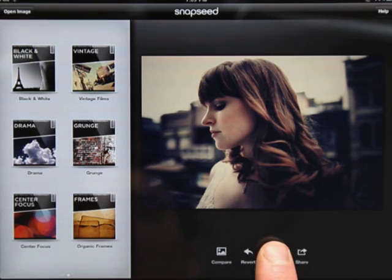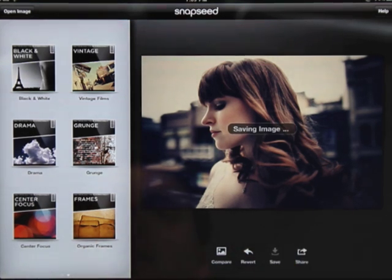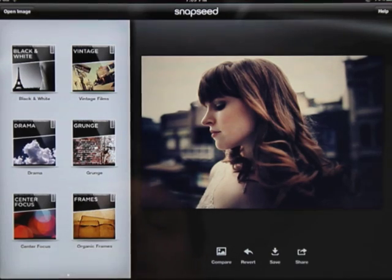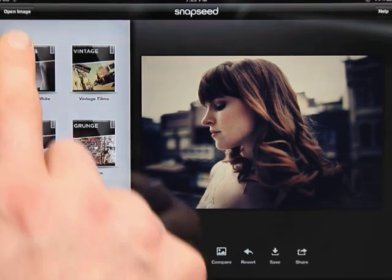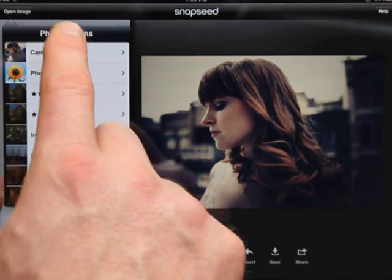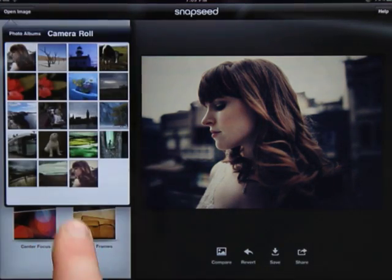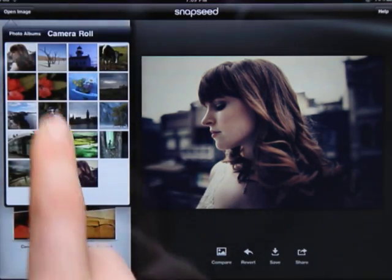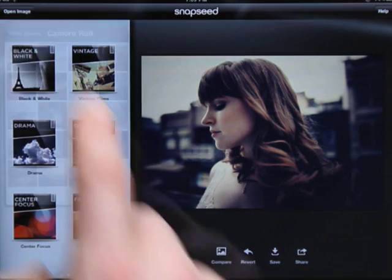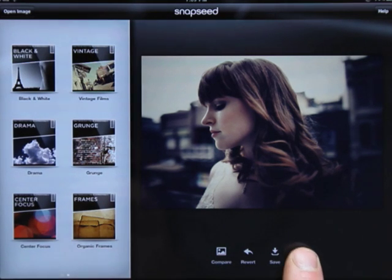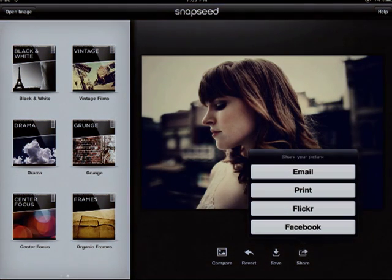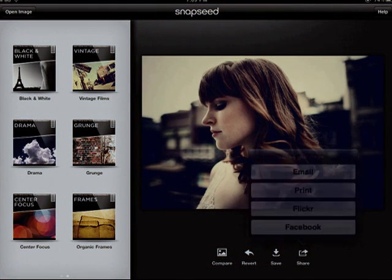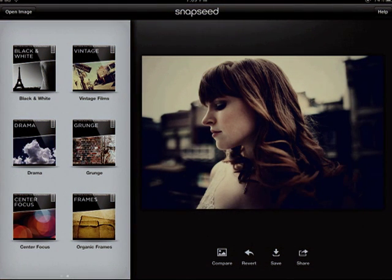You can also save the photo into your library. Finally, you can share your photo with one of several social networks. Tap the share button and select how you want to share.